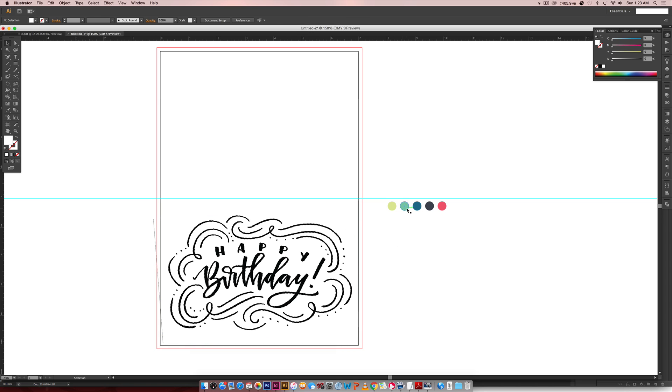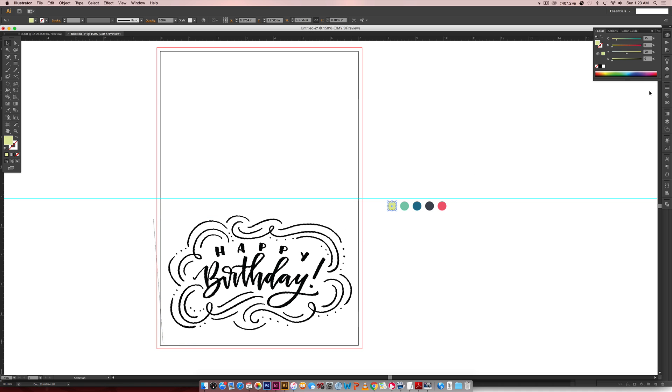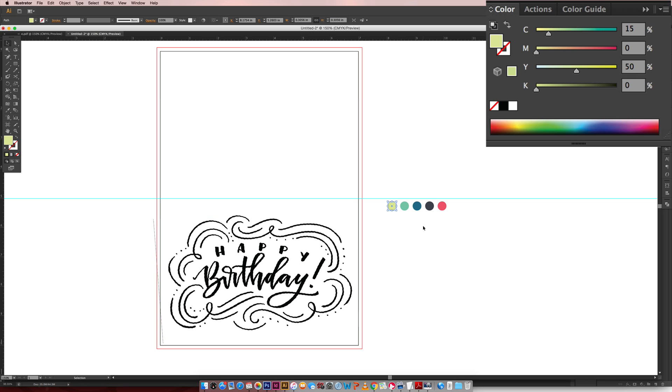Now I'm going to give you the colors and then we're going to jump into vectorizing this typography. So I'm going to blow up my color build over here. This is the lime green, this is more the teal color.